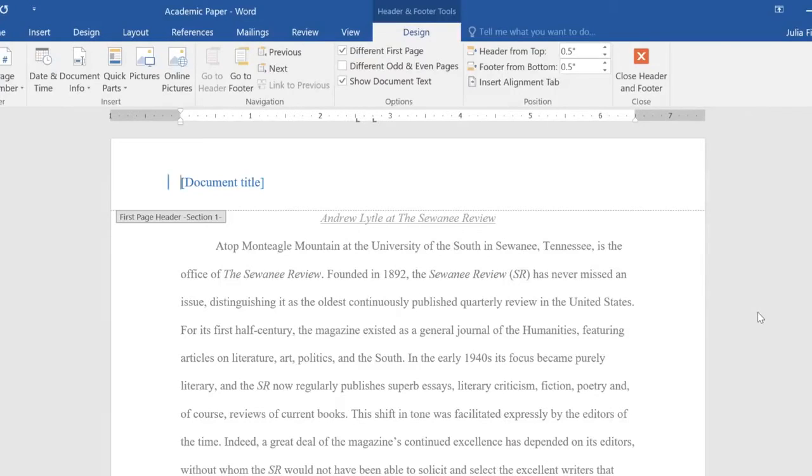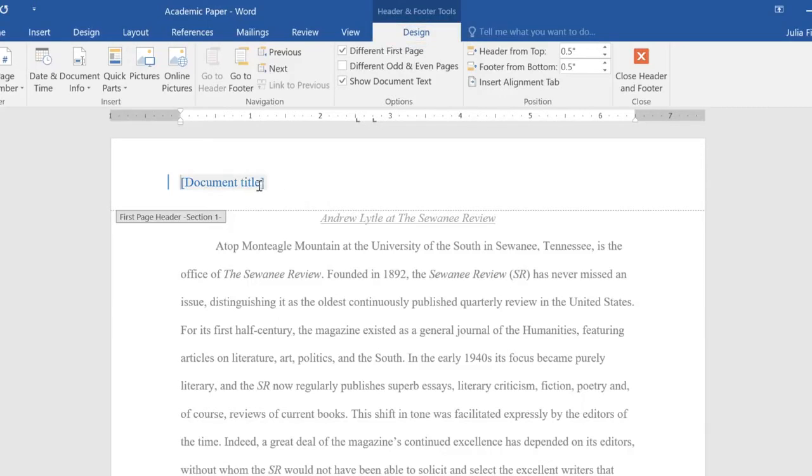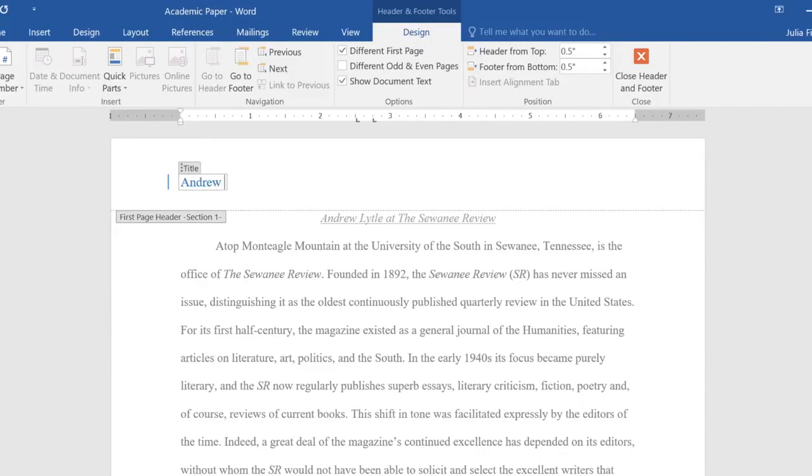Notice how we have access to the Design tab again. For now, I'm just going to enter my information into the box here, which is also known as a Content Control field.